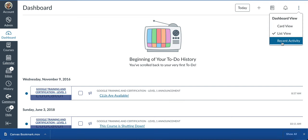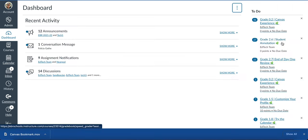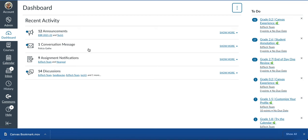The last view for your dashboard is the recent activity. This may work for someone as well. It will show your recent activity when you first log into your Canvas dashboard. You'll see any messages, announcements, assignments, or discussions that you need to respond to or take a look at.